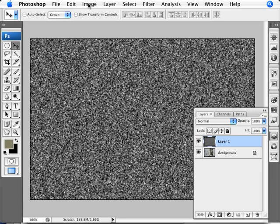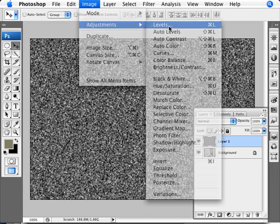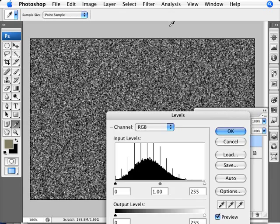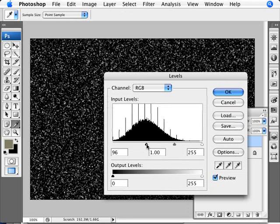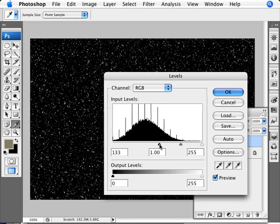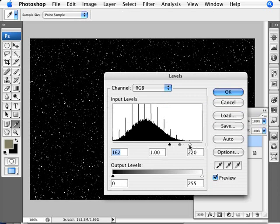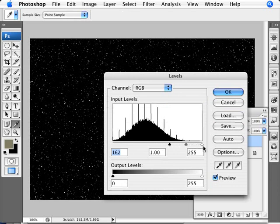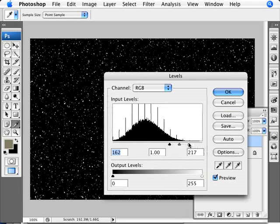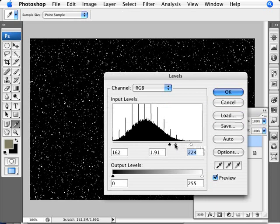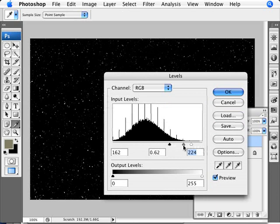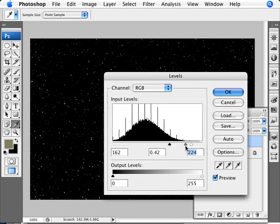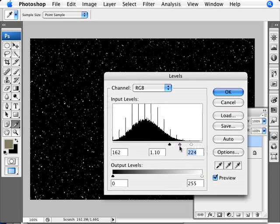Now we're going to go into Image, Adjustments, and Levels, and this is where we make it seem more like snow as opposed to noise. We're going to bring in our black slider to reduce the number of snowflakes. And you can also bring in your white slider here to make the snowflakes more vibrant. You probably don't want to move it too much. You don't want really stark points here, so bring it in just a little bit. And then you can control the amount of flakes that are shown by moving the middle slider. So somewhere like that is probably OK.